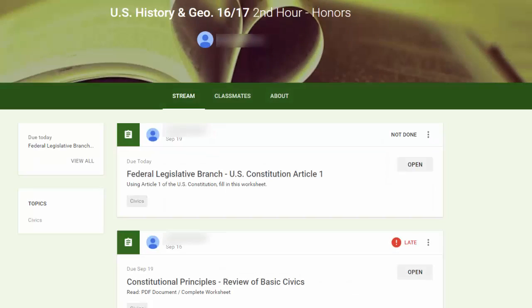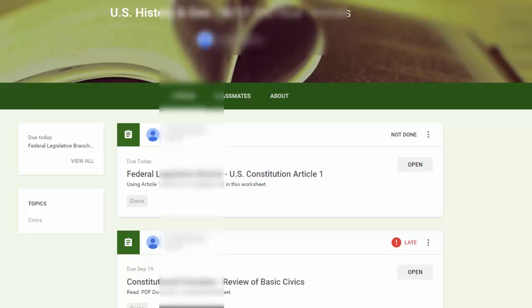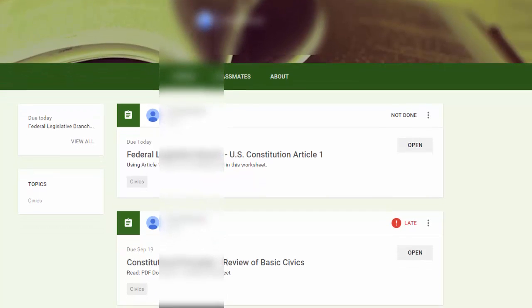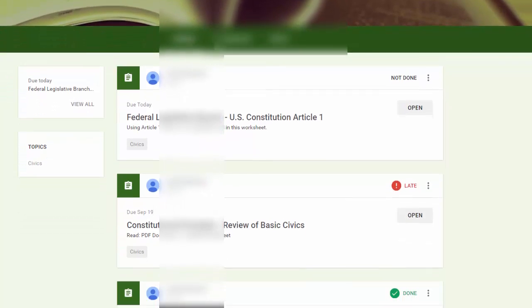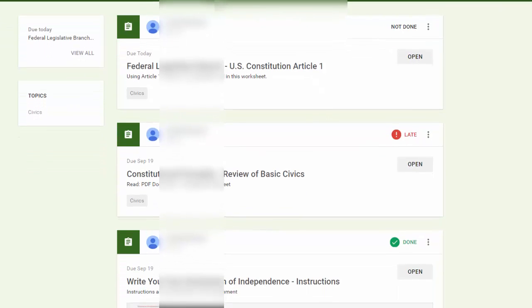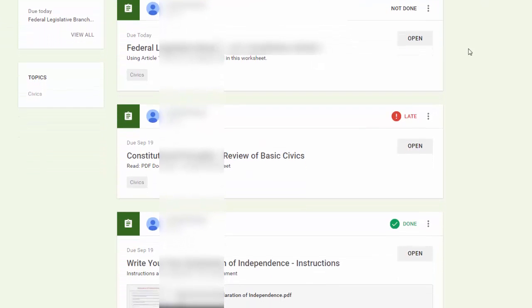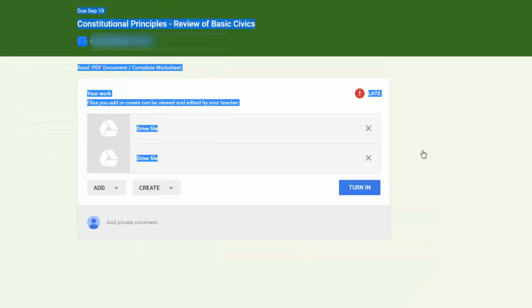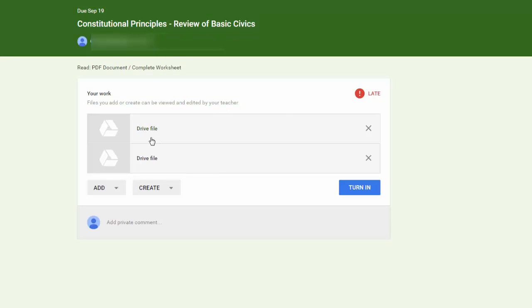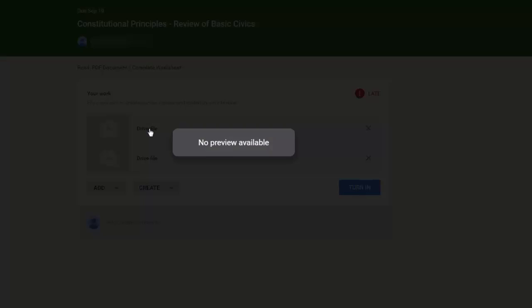One of the errors you might see students having when they are trying to use Google Classroom is when they try to open a document that you've shared with them and it just says Drive File. You can see that here. These are things you can't open. When you try to click on it, it says no preview available.